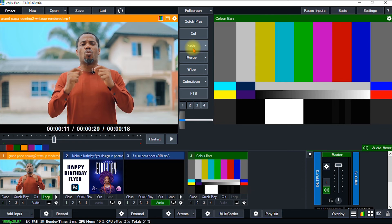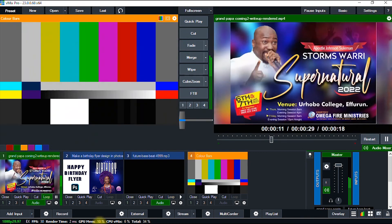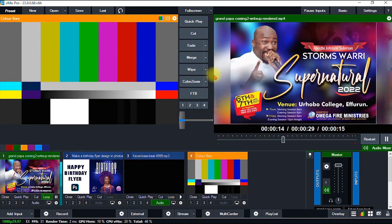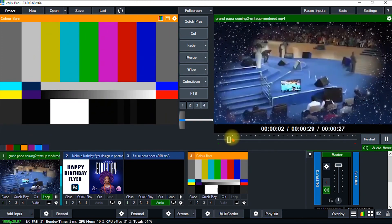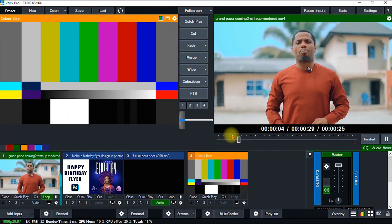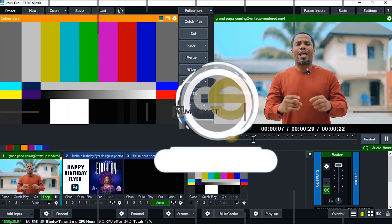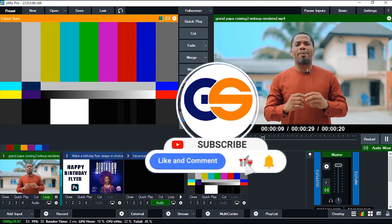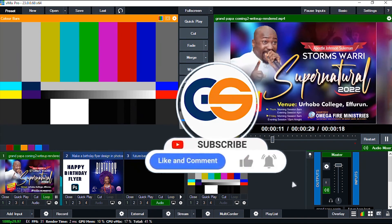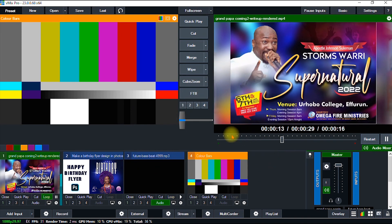You have successfully learned how to import different multimedia content into your vMix. If you have any questions, feel free to drop them in the comment section and I will attend to them as soon as possible. Thanks for watching, and please subscribe to my channel for more graphic design, internet, and software tips, tricks, and tutorials. Till I see you in my next video, take care and stay safe.